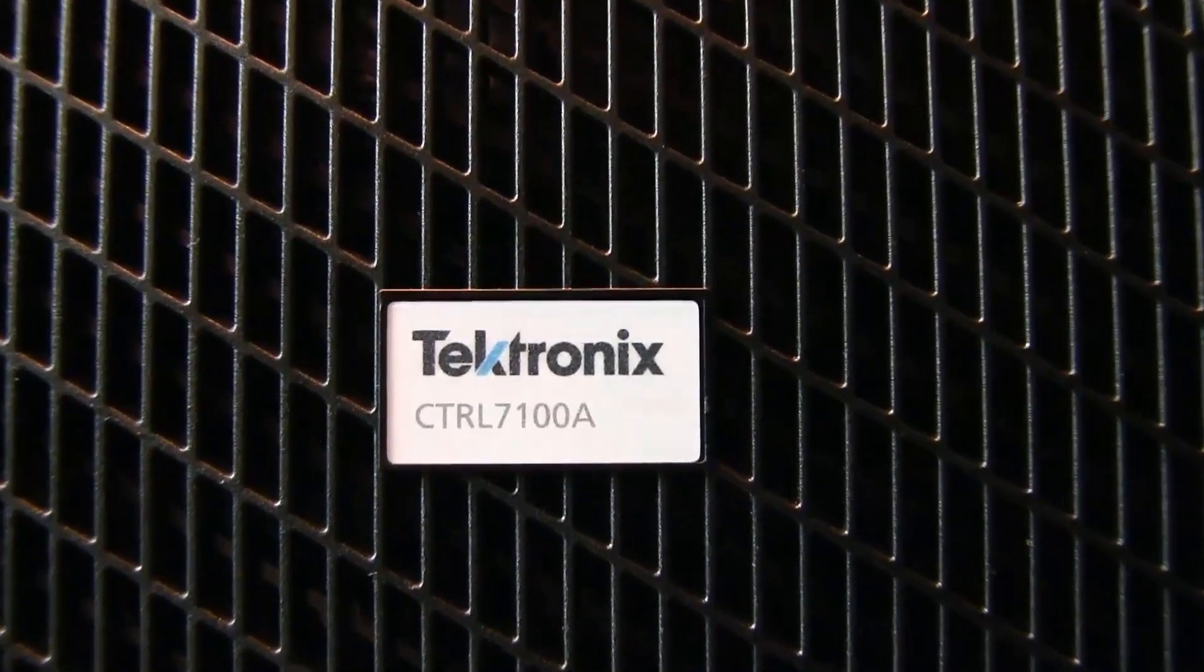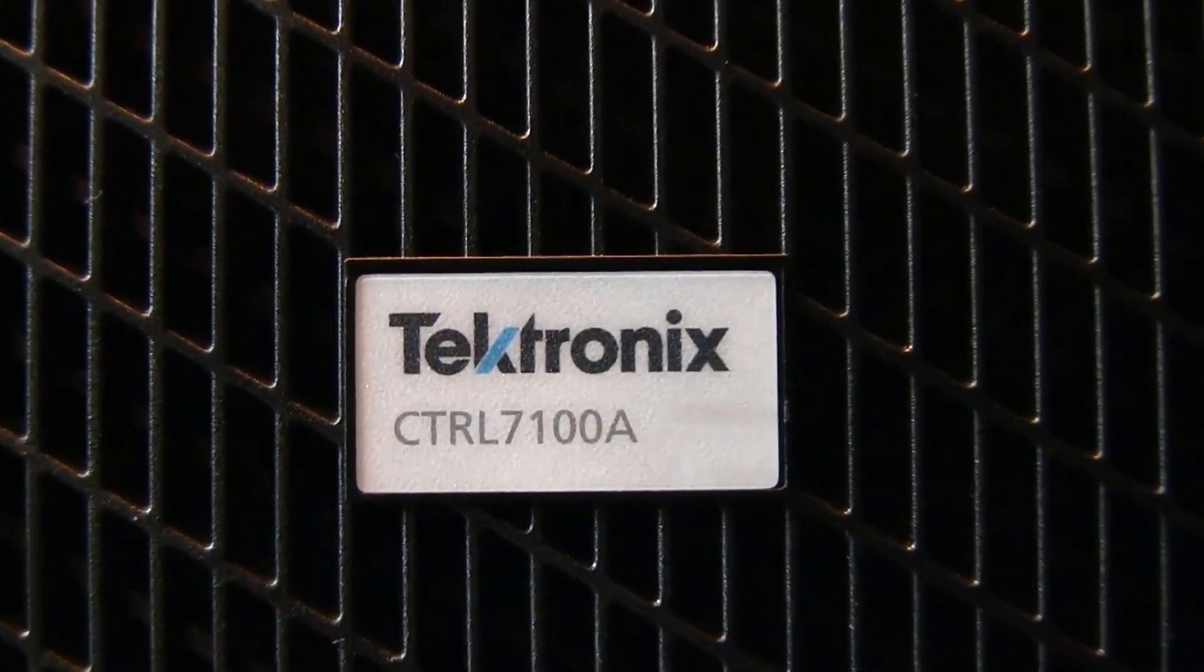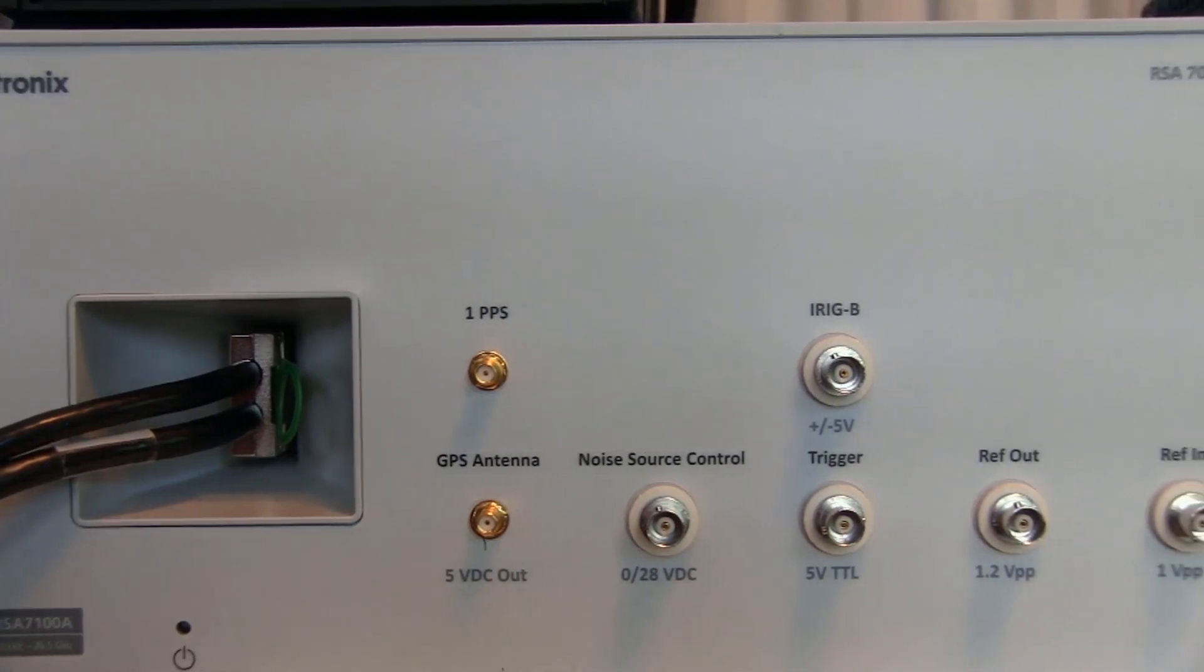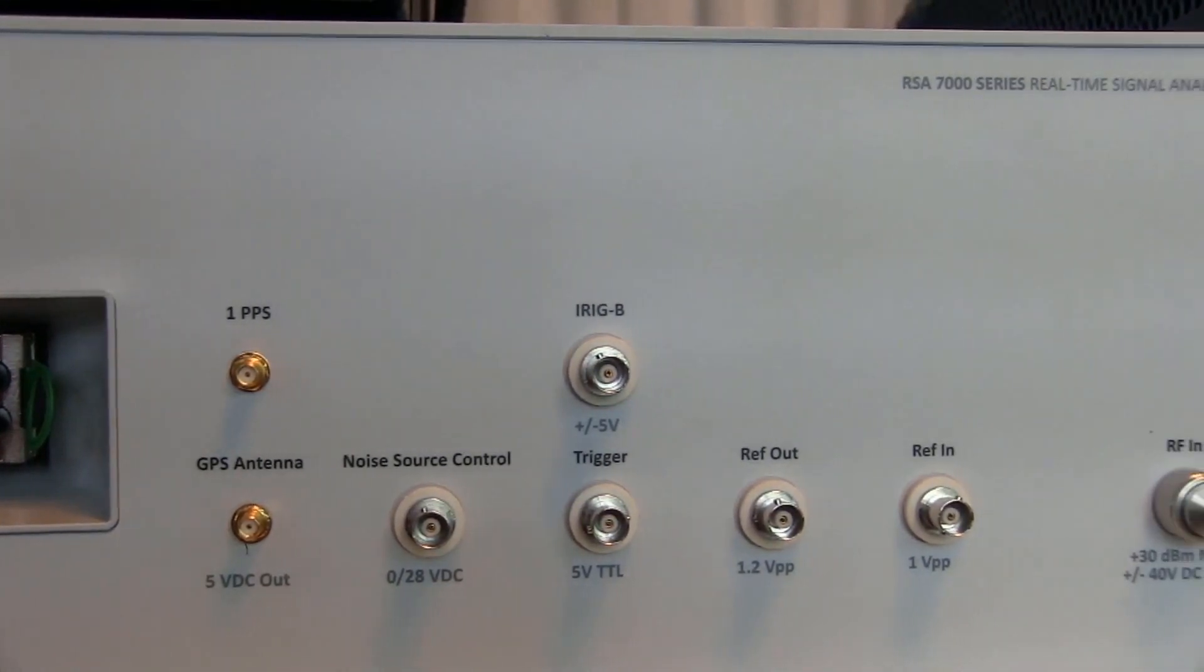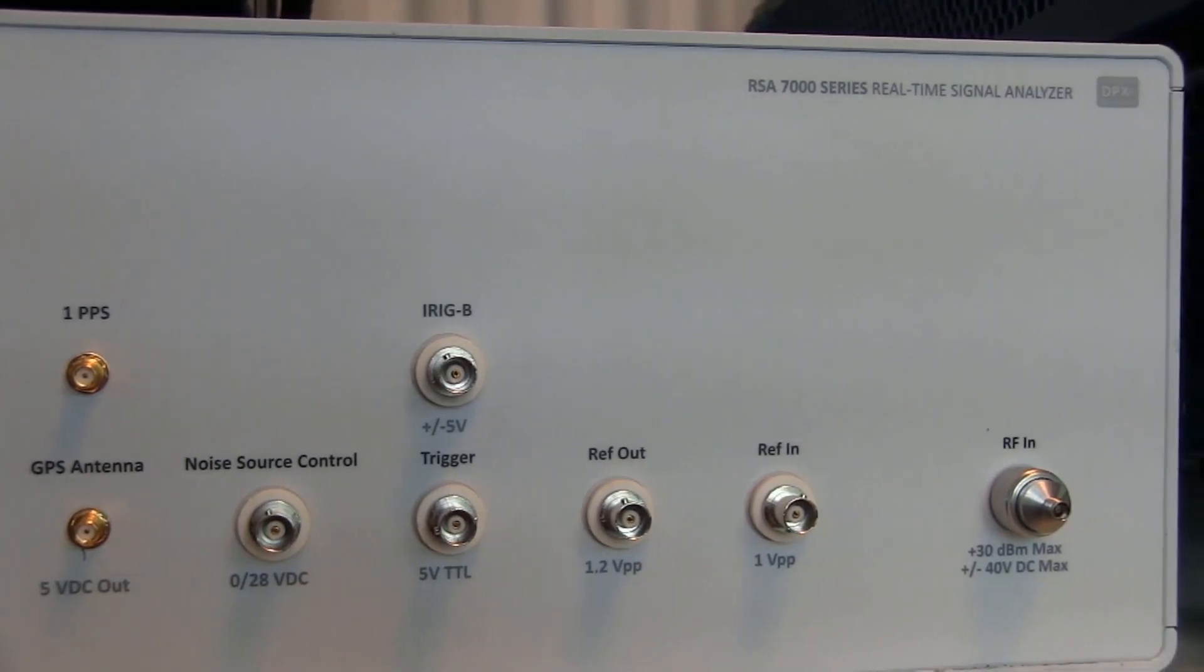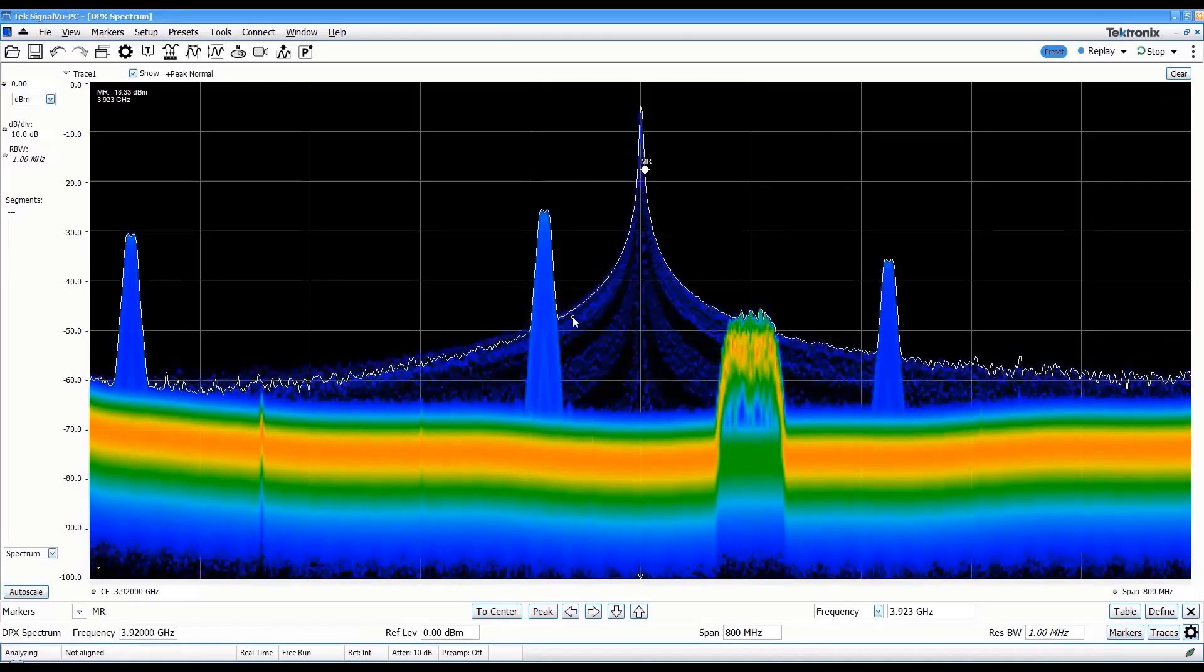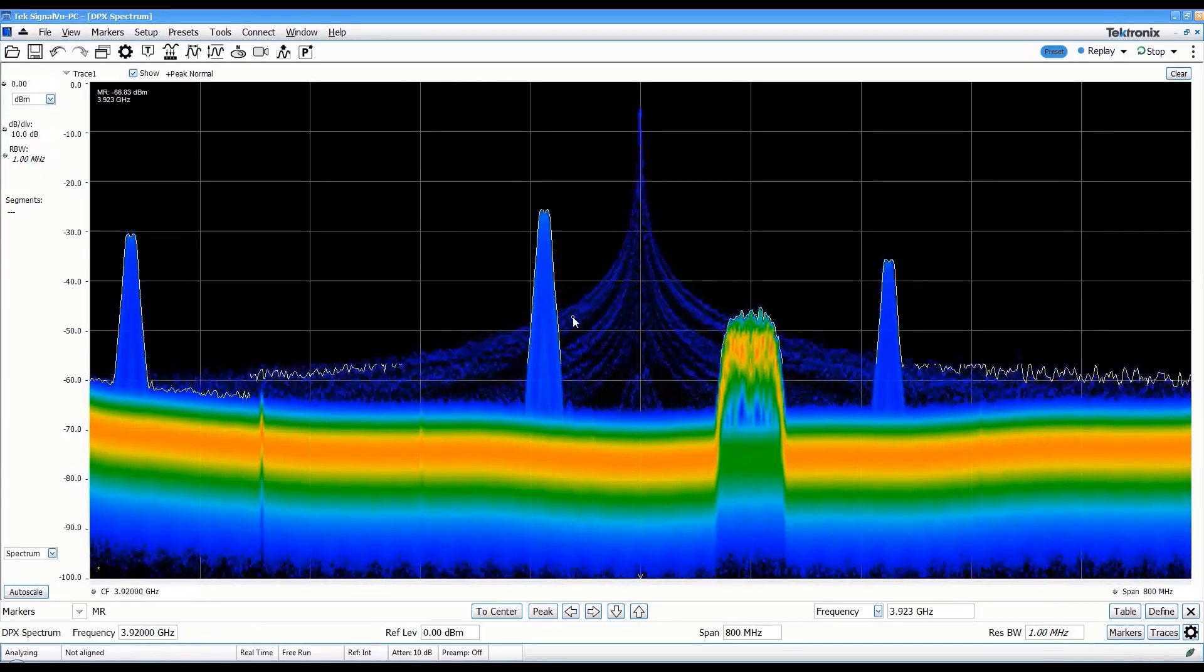The RSA 7100 is a high-performance spectrum analyzer covering up to 26.5 GHz. In addition to the full complement of conventional spectrum analyzer measurements and capabilities, the RSA 7100 features an impressive 800 MHz instantaneous bandwidth.